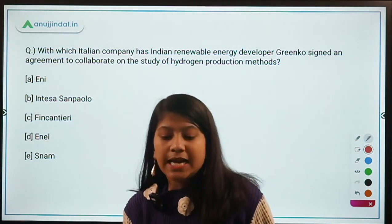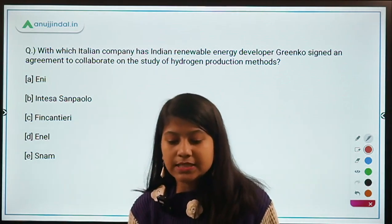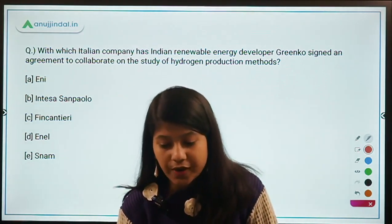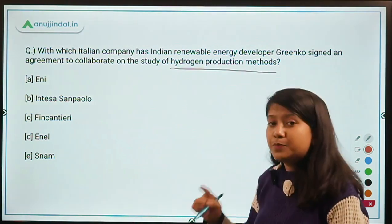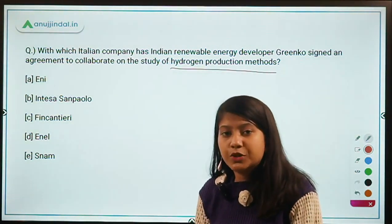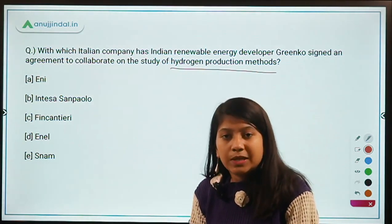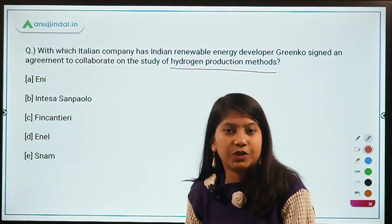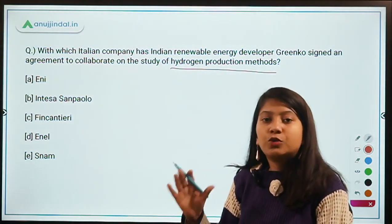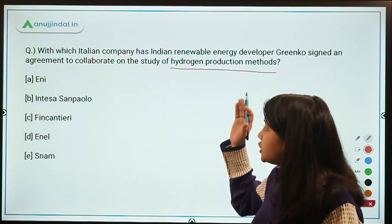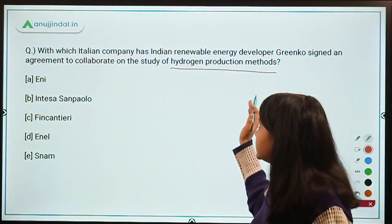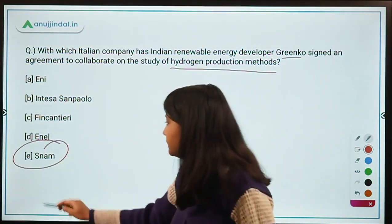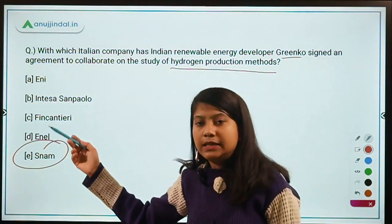With which Italian company has Indian renewable energy developer GreenCo signed an agreement to collaborate on the study of hydrogen production methods? Hydrogen production methods are used to reduce carbon emissions — hydrogen can be used in industries, manufacturing, and transportation. The Indian company GreenCo has signed this agreement with SNAM. Remember that SNAM is the Italian company.